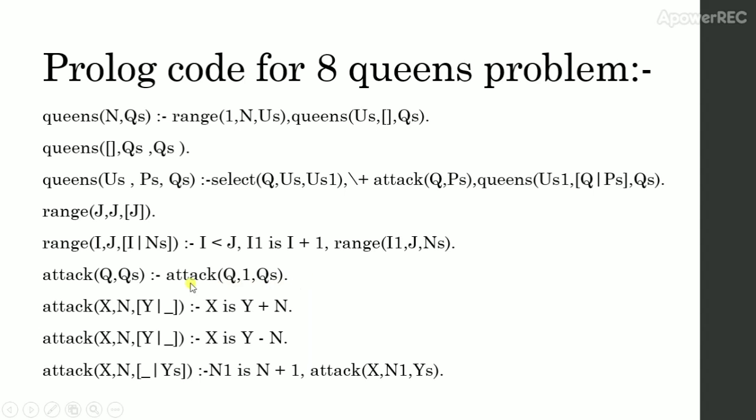For positive diagonals, we consider attack x,n place list x is y plus n.